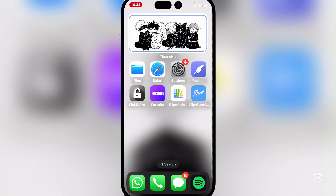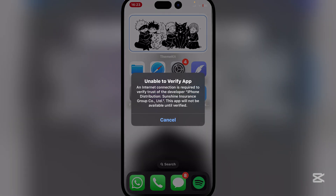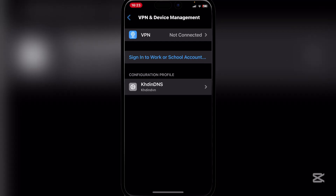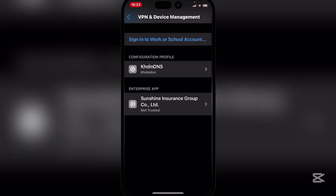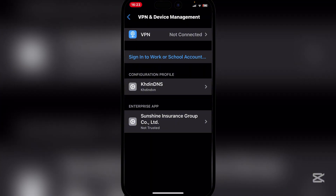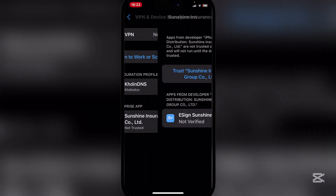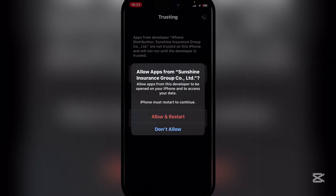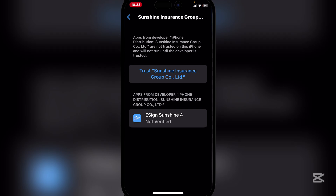As you can see, the eSign app has been installed. It may give you a little error — simply go to VPN and Device Management again, then trust the enterprise app and restart your device.